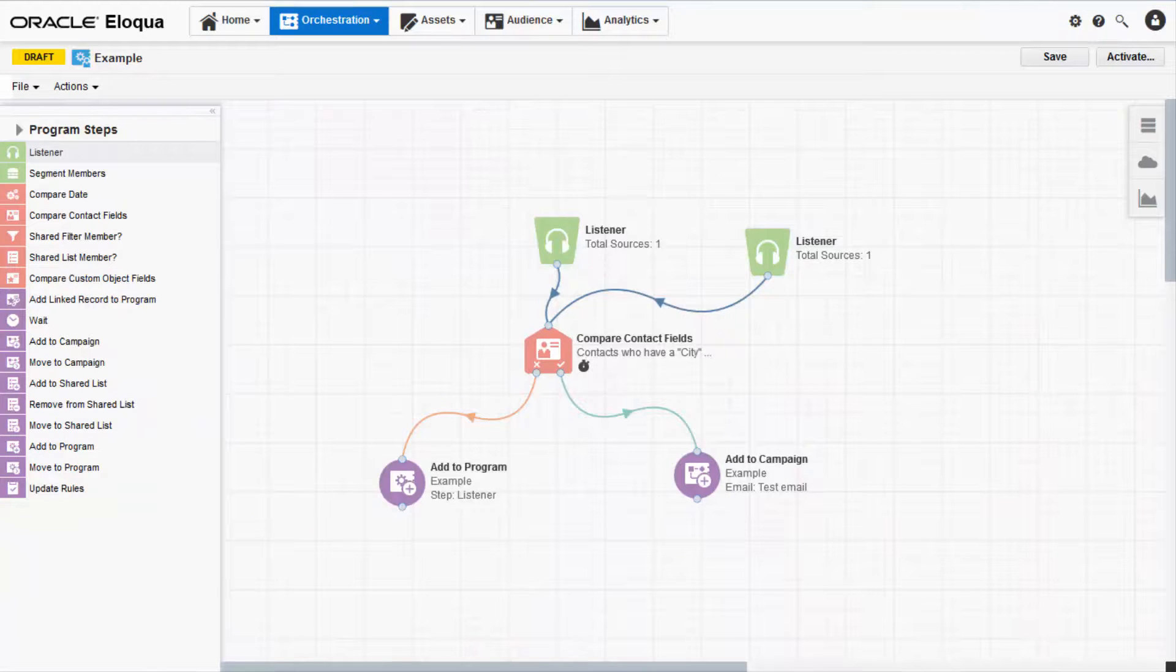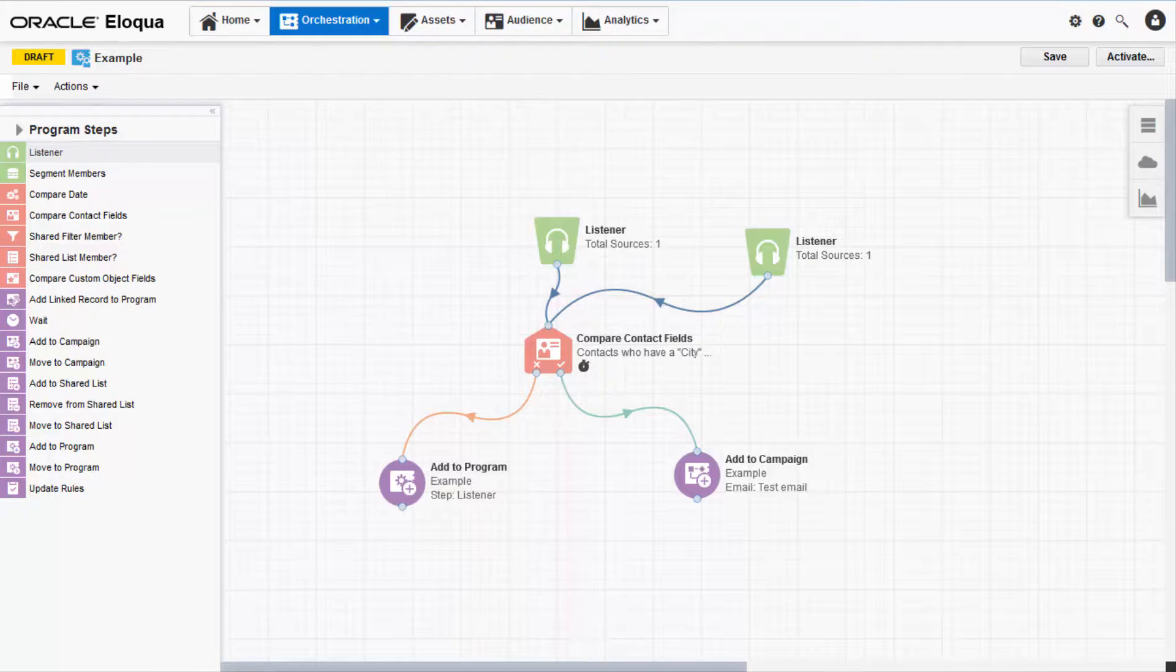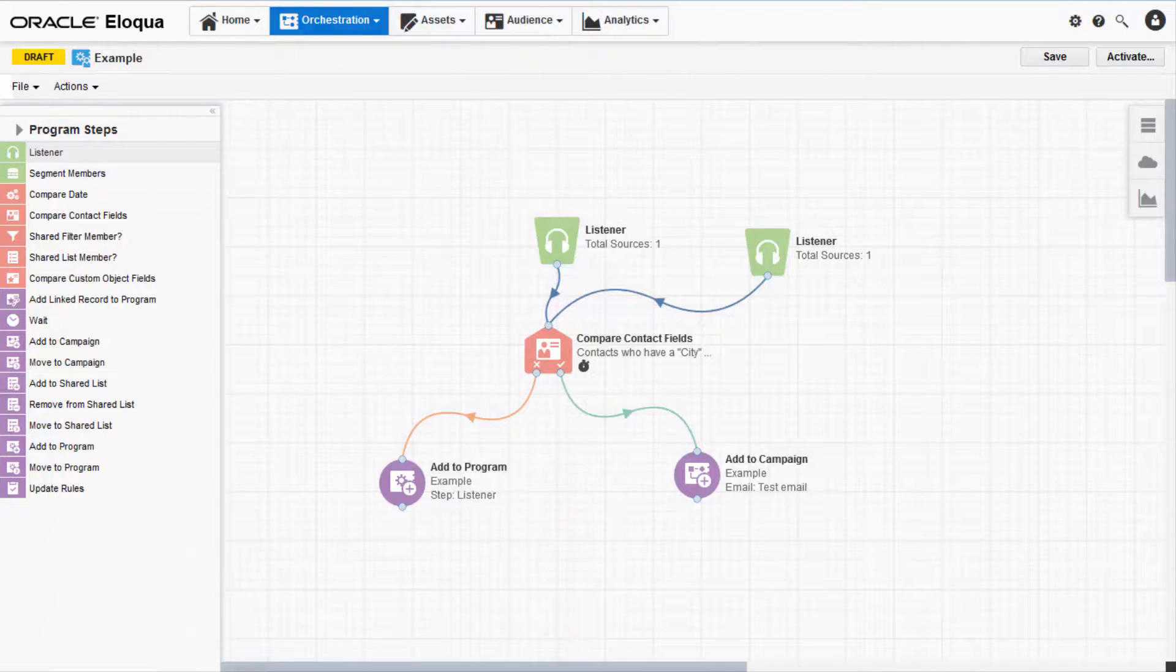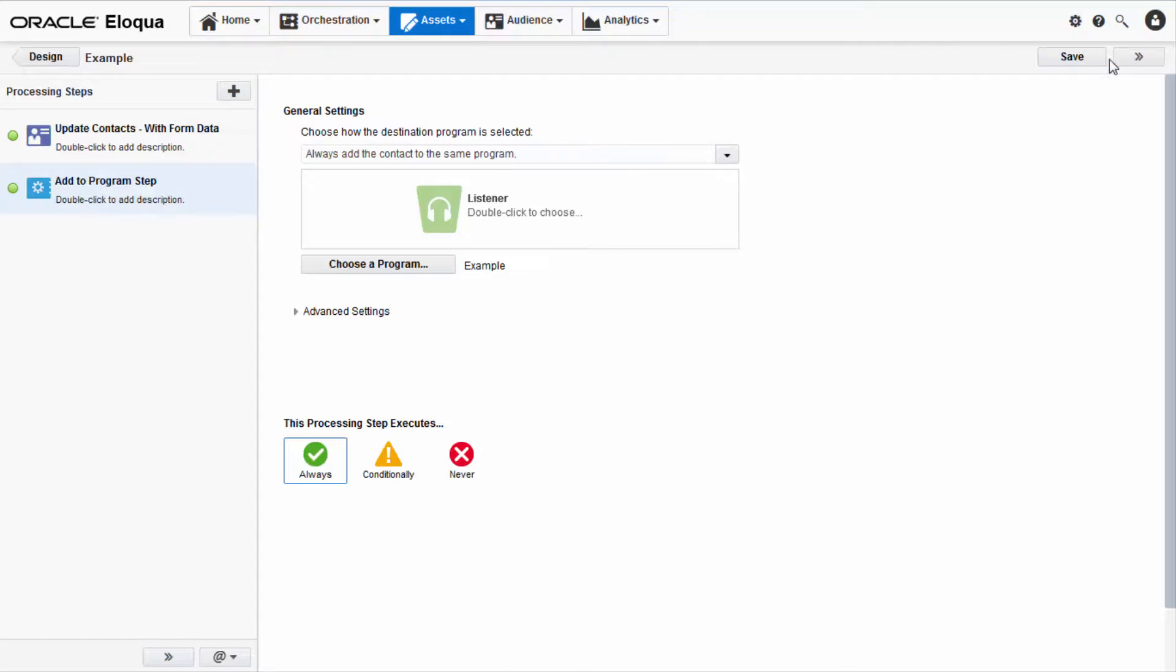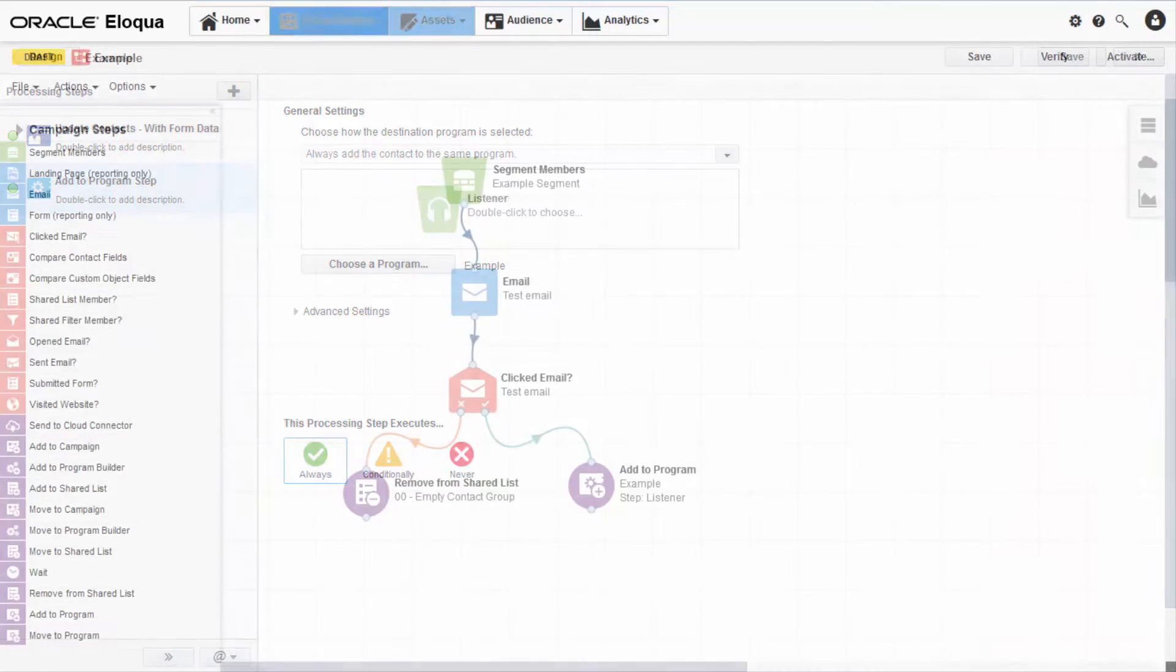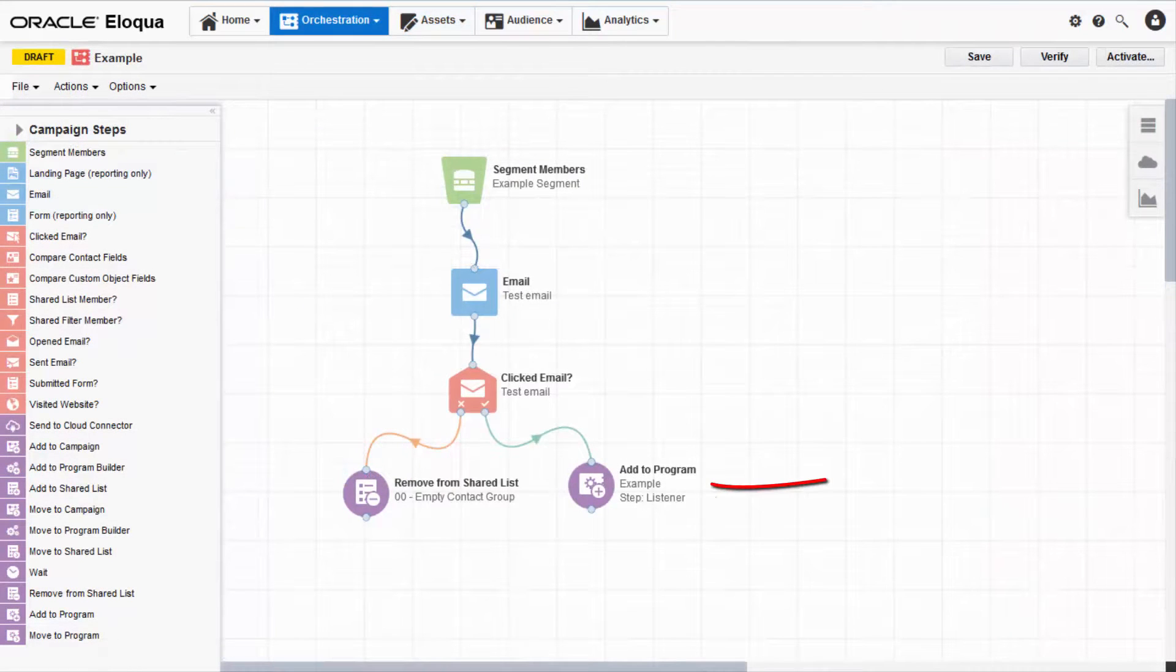We've also made it easy for you to push contacts into a program by integrating Program Canvas throughout Oracle Eloqua. For example, while creating forms, you can easily push a contact into a program based on the form data. Or, move a contact into a program right from Campaign Canvas.